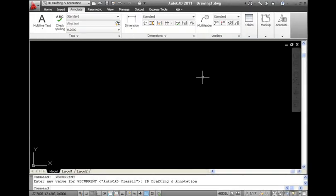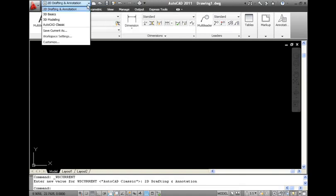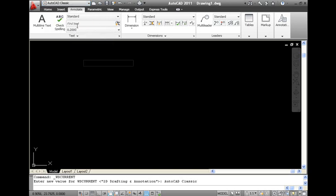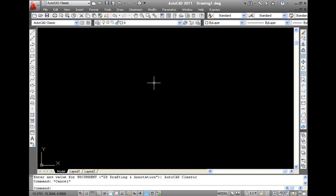To get the classic menu bar view instead of the ribbon interface, go to the pull-down menu and select the Tools option. Under the Workspace option, select the AutoCAD Classic option. The most important interface in AutoCAD is the command line that you can find at the bottom of the screen.